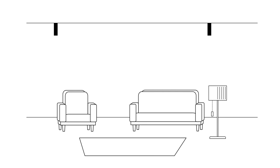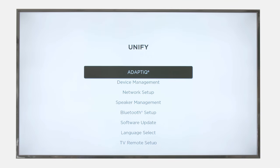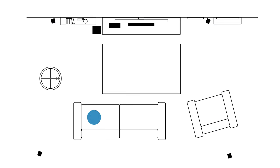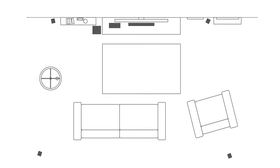Every room is different, so follow our basic rules and then let AdaptiQ adjust the audio to suit your room. Feel free to experiment in your room before mounting. You can run the AdaptiQ process as many times as you'd like.